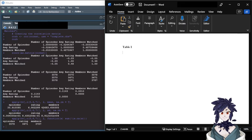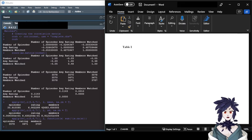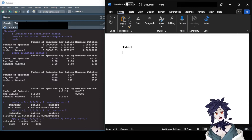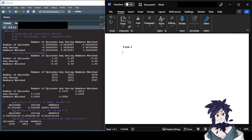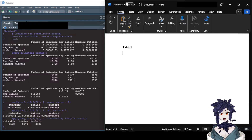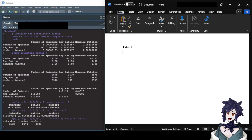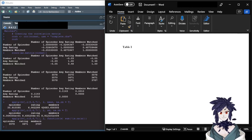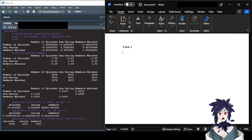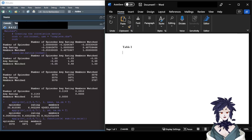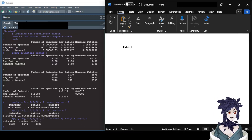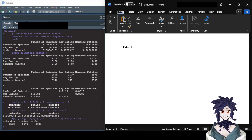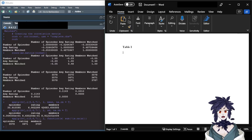If you refer to the table in text, people will be able to tell which table you're talking about — for example, 'see Table 1 for correlations.' Next, you want some sort of title that tells your reader what's in that table. This is not bolded.